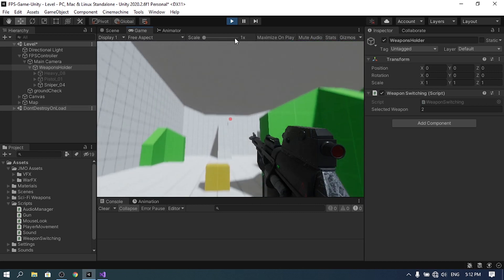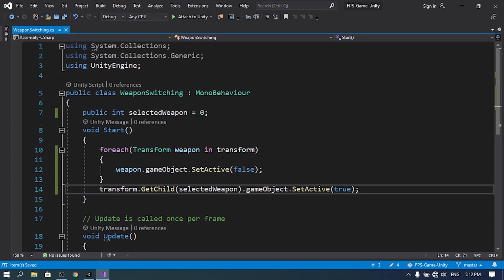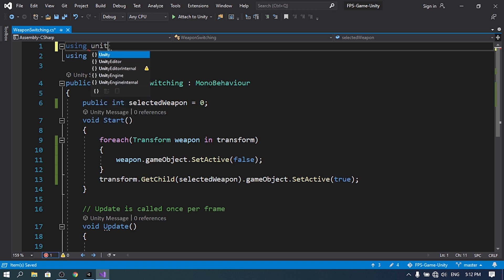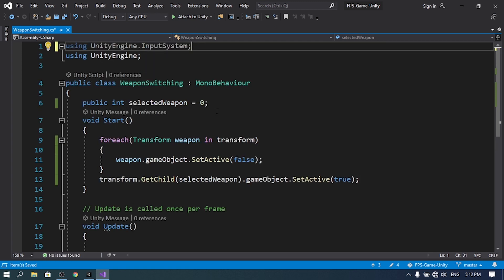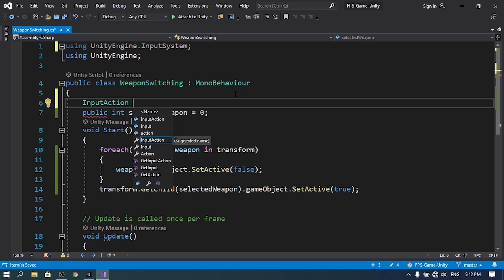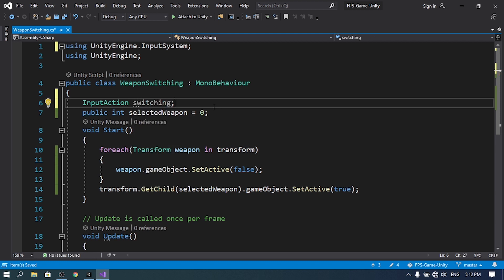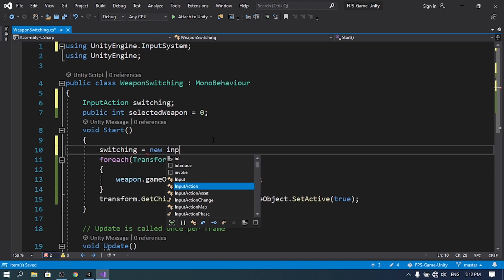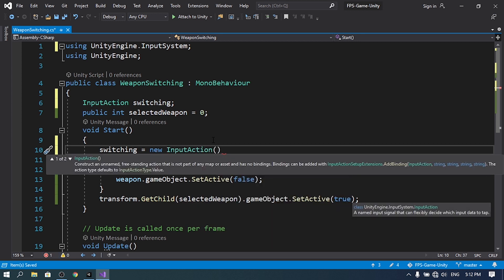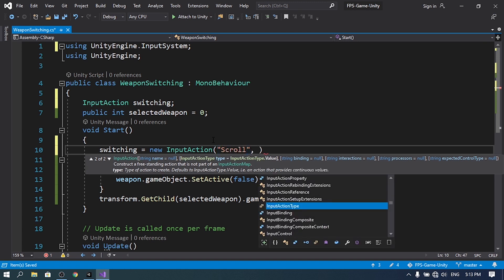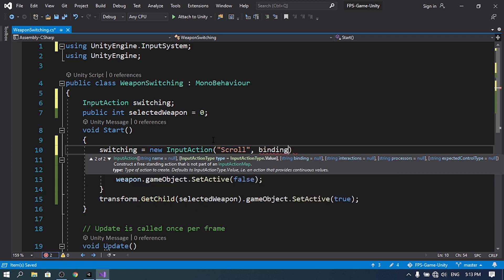If I use the mouse wheel we can't switch between weapons yet, so we're going to add this functionality now using the new input system. If you haven't watched the video about the new input system, go check it out first. We need to add the namespace using UnityEngine.InputSystem, then declare an InputAction — let's call it switching — and initialize it in the Start method: switching = new InputAction, with the name set to scroll.